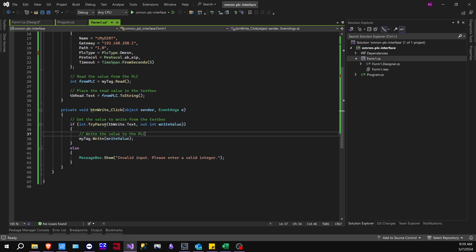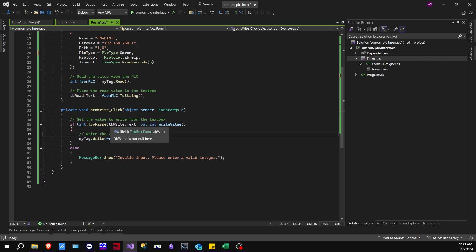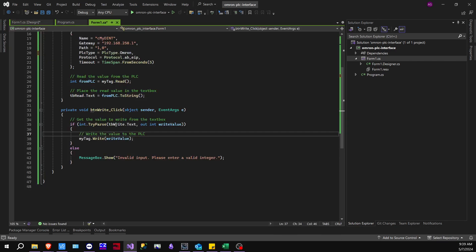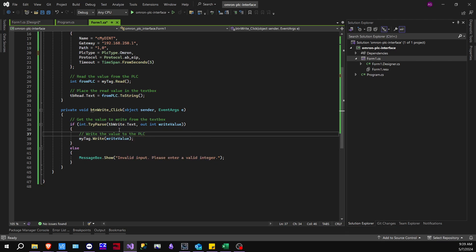the conversion, then write this value, write value, into the PLC. And so I'm targeting my textbox write. As you can see here, this is my textbox write. And that value that's in textbox write is going to be written into the PLC variable that we created in SysMac Studio.